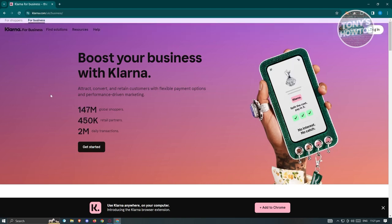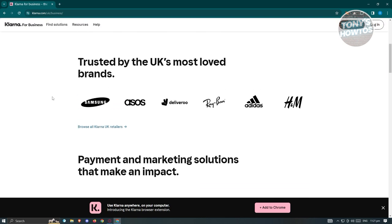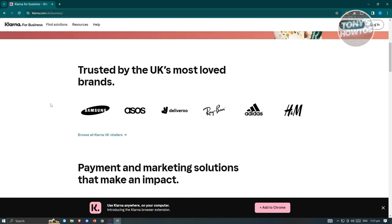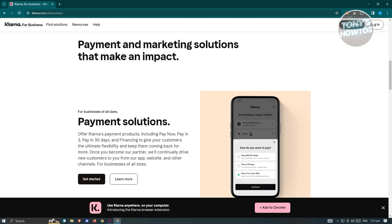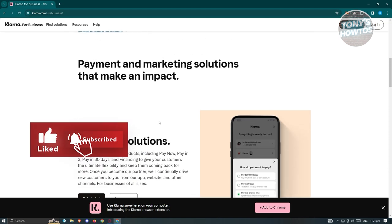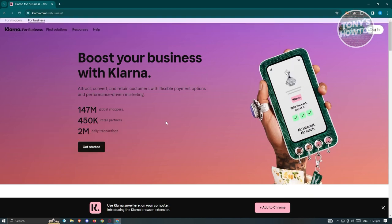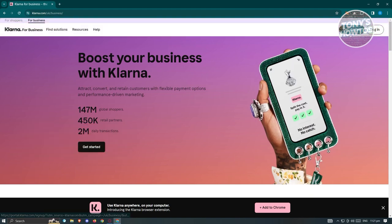On this page, you should be able to see different information about Klarna, including brands that trust Klarna and various payment and marketing solutions. Since we want to set up Klarna now, click on the 'Get Started' button at the top right of your screen.